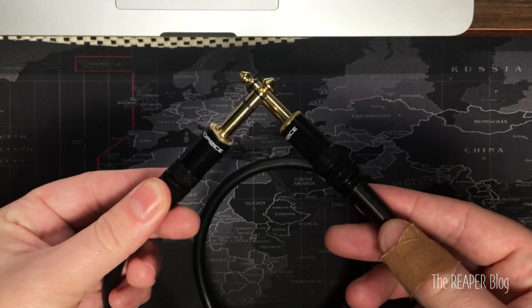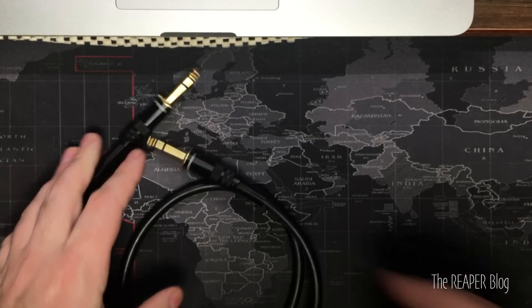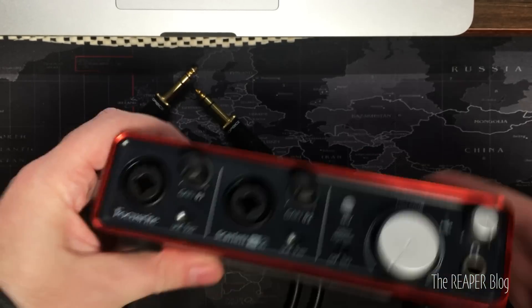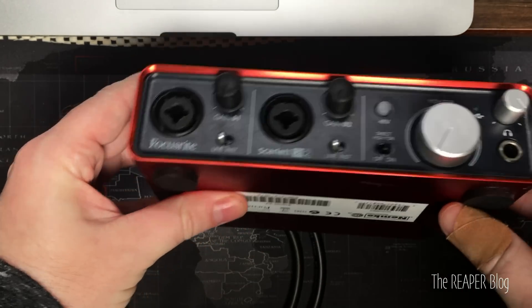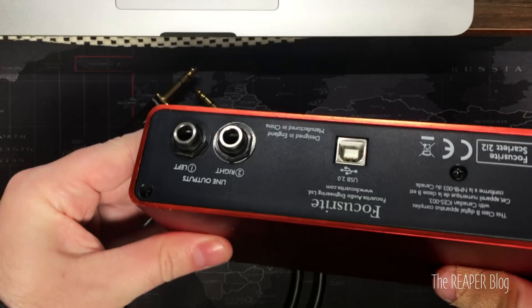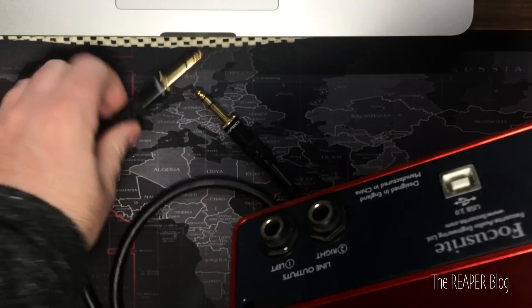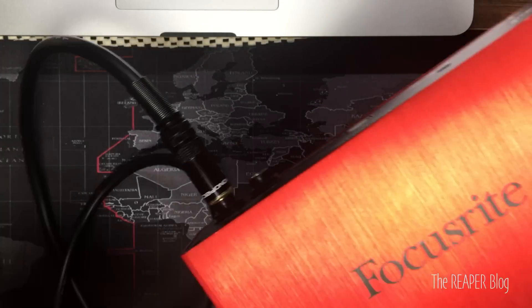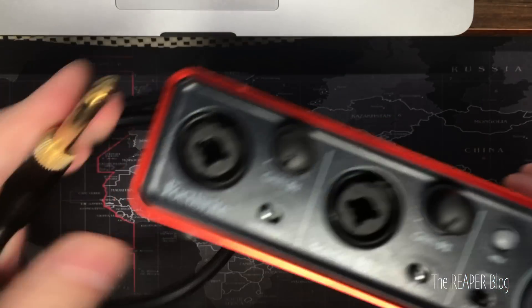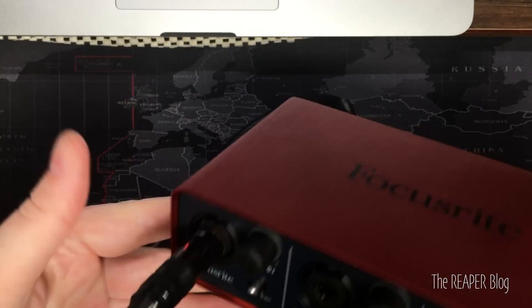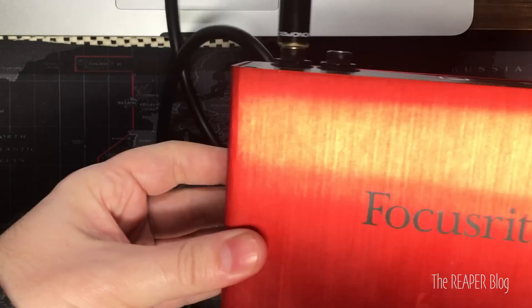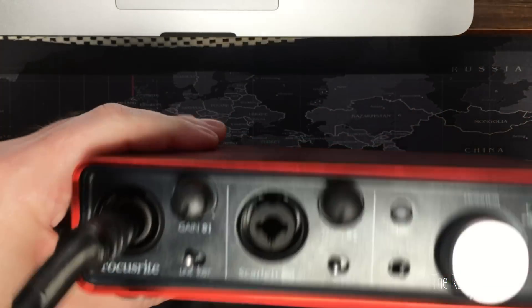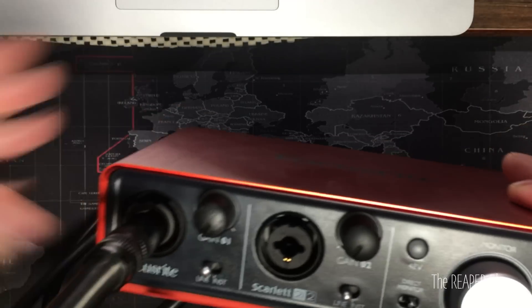I'm going to show you on a basic audio interface, the Focusrite Scarlett 2i2, but it's really the same on any device. I'm going to take a TRS cable, connect it to one of the outputs and the other to one of the inputs. Make sure that it's a line input. If there's a switch, set it to line, not high-Z or instrument.